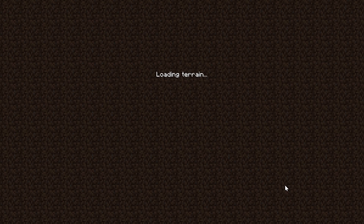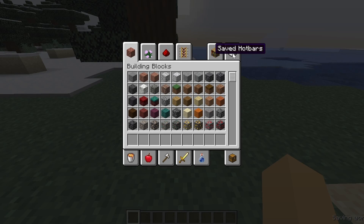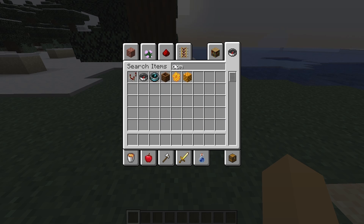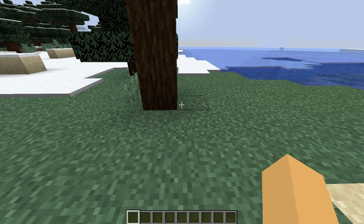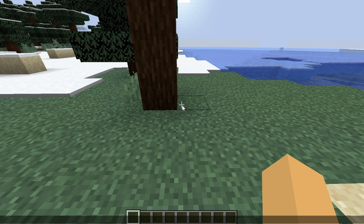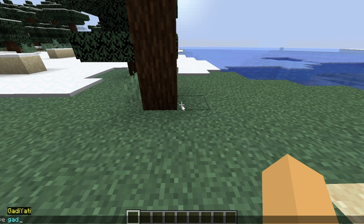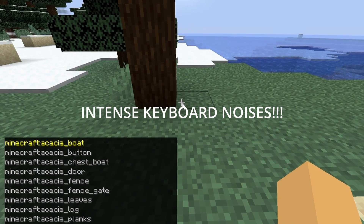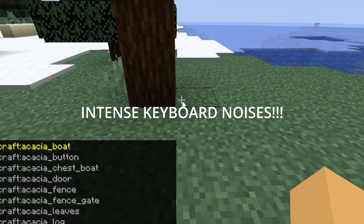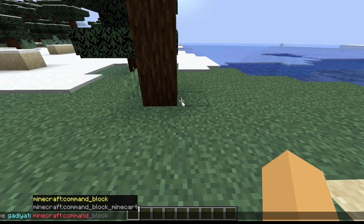Finally! Alright, what you're going to do is you're going to get two command blocks. That's not what you do. What you're going to do is you're going to type slash give, and then you're going to type in your player name. And then you're going to do Minecraft command block.